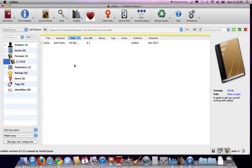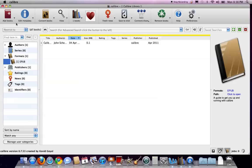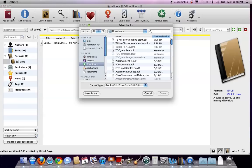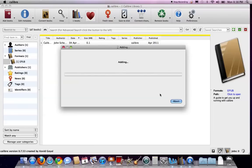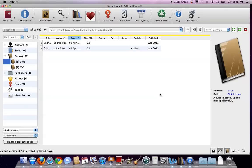So the first thing I want to do is add my PDF here. To do this, I'm just going to hit Add Books, and I'm going to choose To Kill a Mockingbird PDF that I have here. And we'll just wait. Okay.